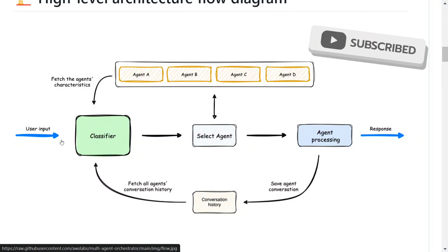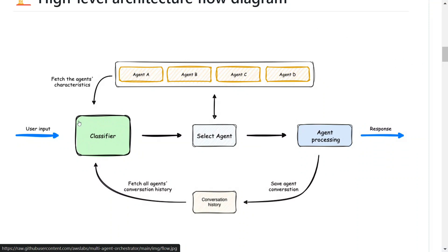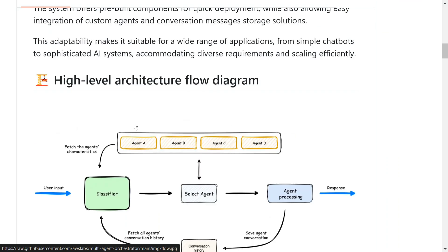For example, if the query is about a refund, it will first classify the intent to determine which agent is the most suitable, and then assign it from a list of agents — agent A, B, C, D — whichever works for it. The agent processes the request and the conversation goes into a loop. So every time a user provides input, its intent is calculated and then assigned to the right agent.